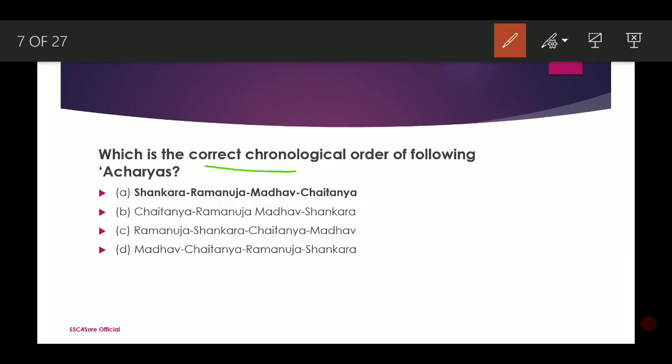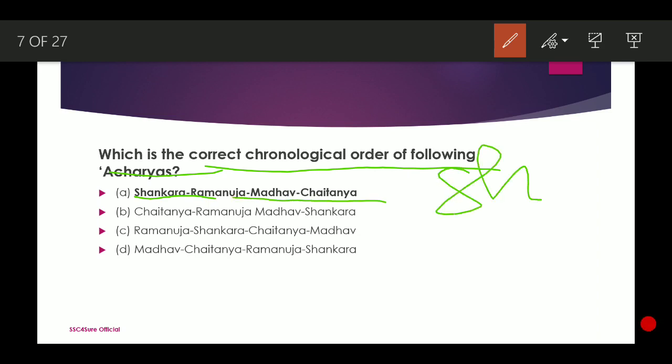What is the correct chronological order of the following Acharyas? The correct chronological order is: first Shankar, then Ramanujan, then Madhav, then Chaitanya. You can remember this using the mnemonic 'Shramach.'